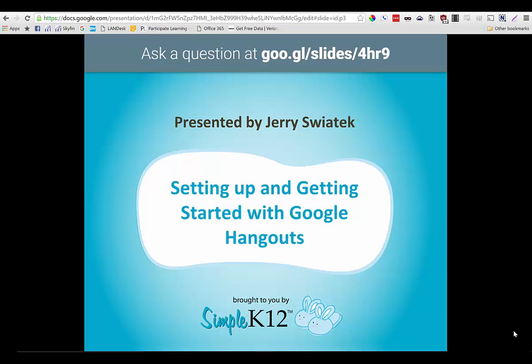My name is Jerry Switek. I am a district technology specialist for the Citrus County School District down here in Florida.